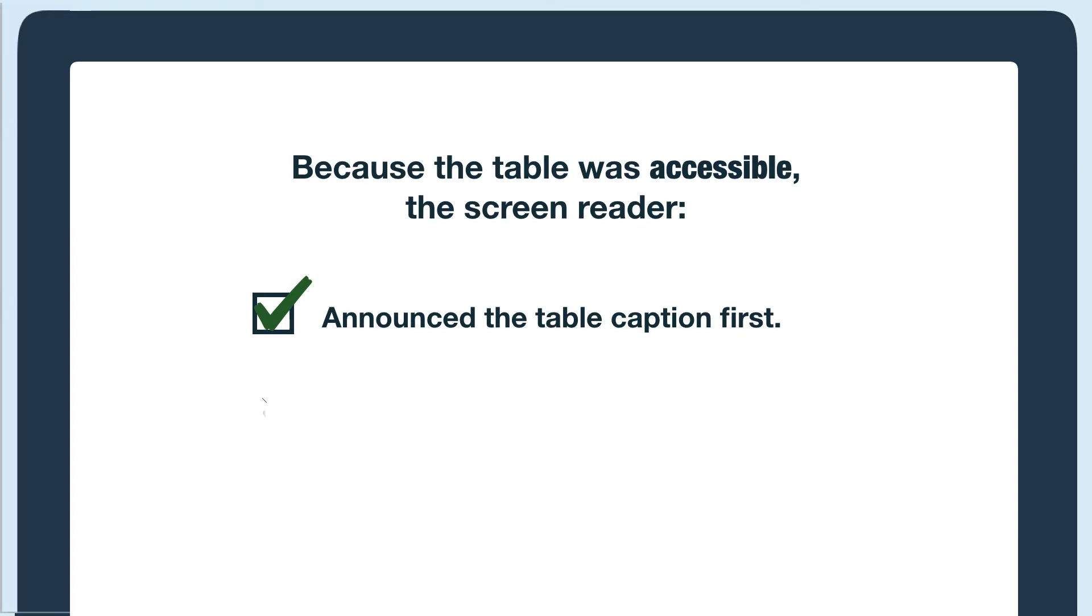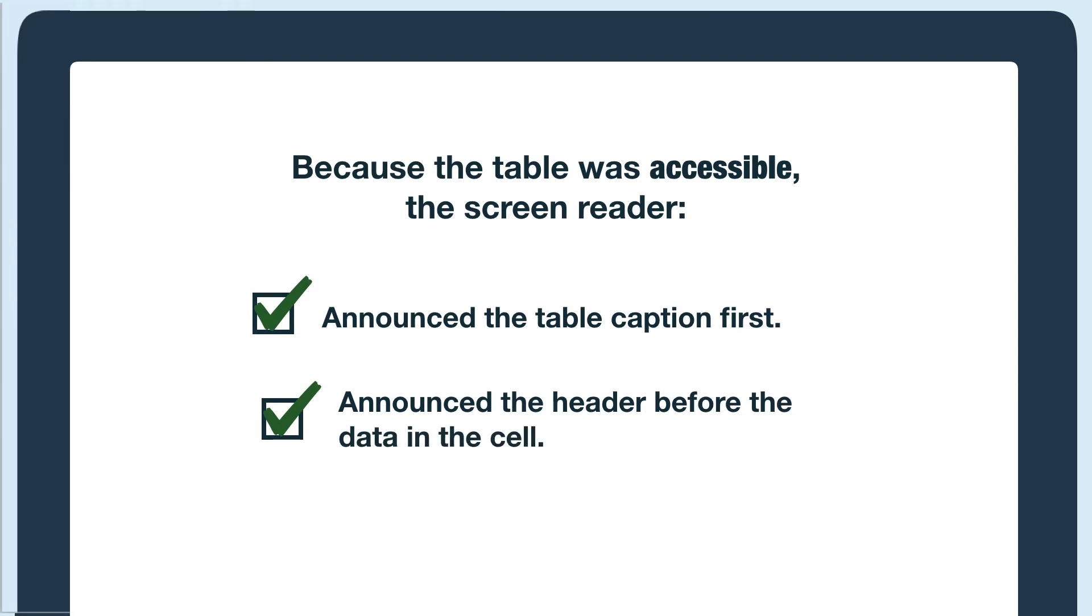The headers and scope attribute made it so when I went from the first column to the second column, the screen reader announced it, so I knew what header the data in that cell was associated with.